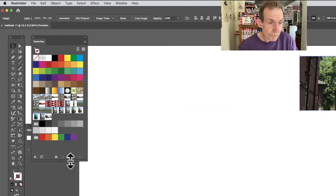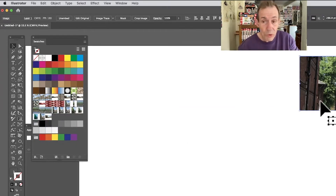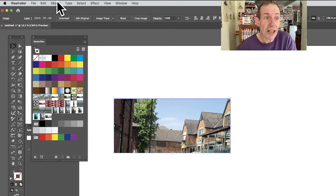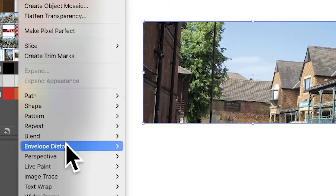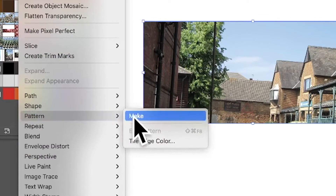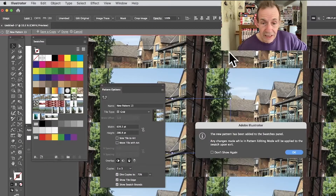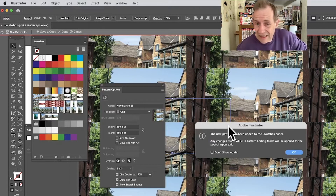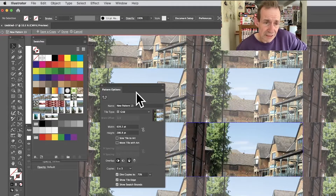Another option, also pretty useful, is to go to the Object menu, down to Pattern, and Make. Now that's a relatively recent feature — maybe five, six, even ten years ago. You can use it here: select Make, and you'll see it's been applied. Unfortunately, within this, lots and lots of panels pop up all the time.